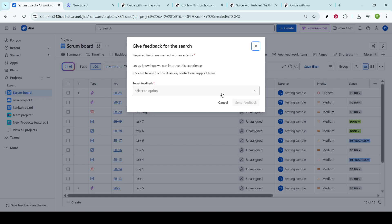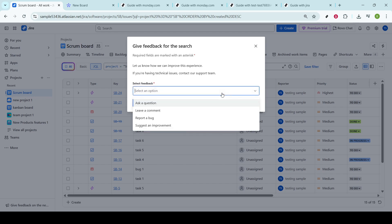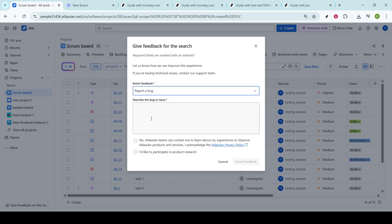After selecting Give Feedback, you should see an option to report a bug. This is your gateway to notifying your team or the JIRA administrators about a problem that needs their attention. Reporting bugs is a critical step in the software development process, ensuring that issues are identified and resolved, thus improving the overall quality of the project.